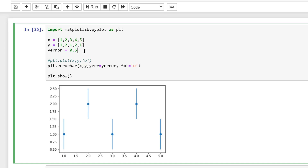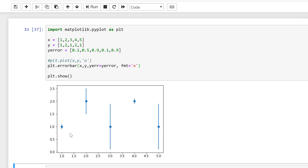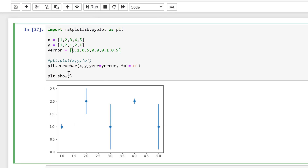At the moment the y_error values are all the same size — they're all 0.5 — but I can make these variable if I put in some random errors. I need the same number of errors as I have data points, so 5 in my case. If I run this now the error bars are variable sizes, so the 0.1 here goes with this data point and the 0.5 goes with that point, and so on.